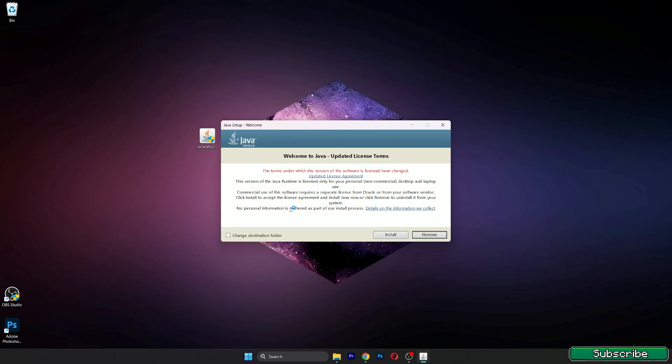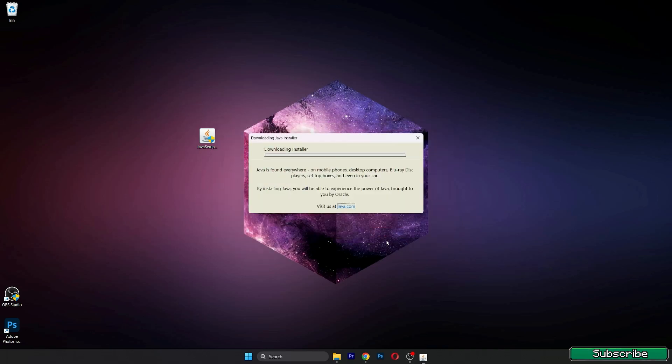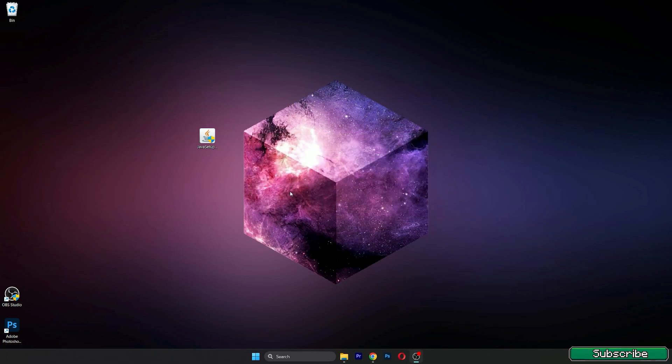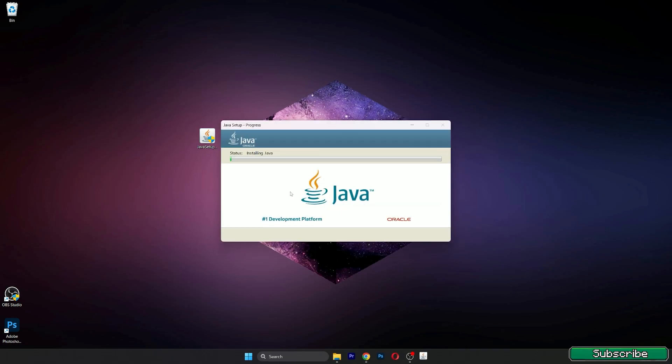we have to wait for the installation, which will take like 10 seconds. It's really fast, which I like because nobody likes long installation processes. So as you can see, it's done and you get this message saying you have successfully installed Java.